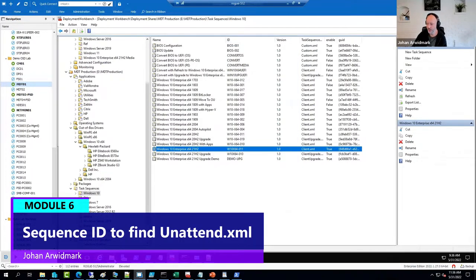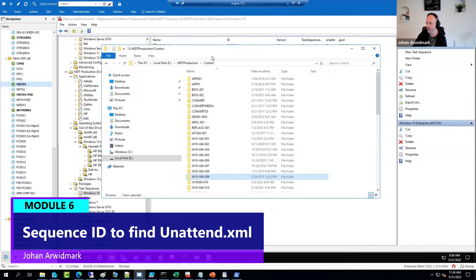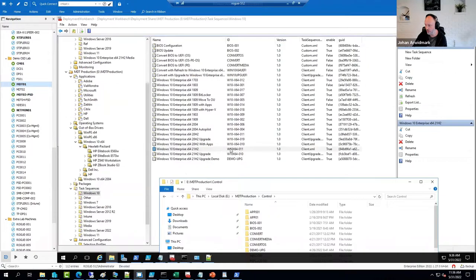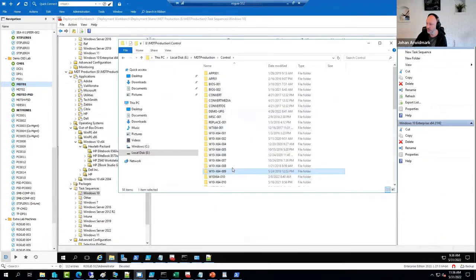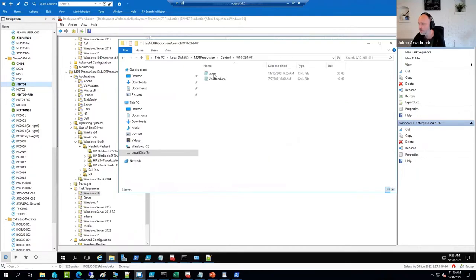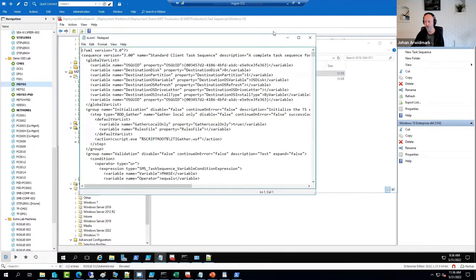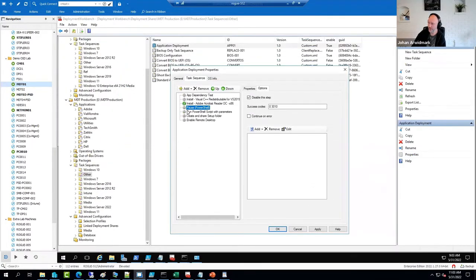That ID corresponds to a folder in the control folder. So my 21H2 sequence is number 11. This is my unattended file for this sequence. And this is the sequence itself, also an XML file.